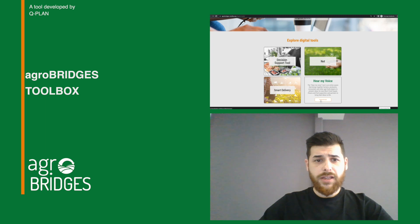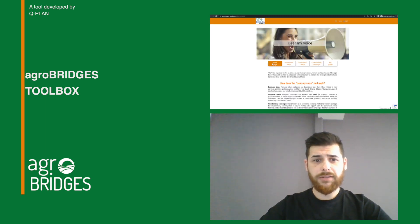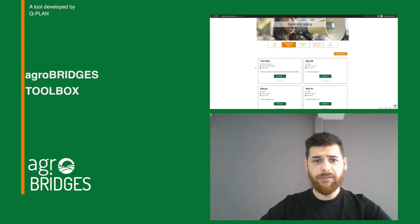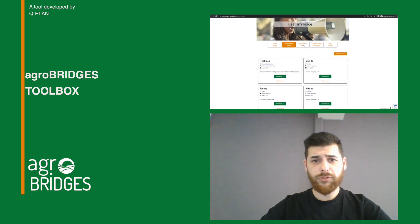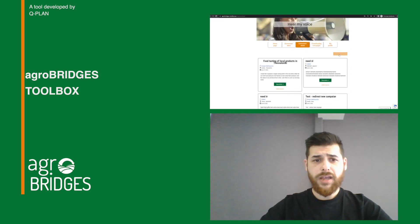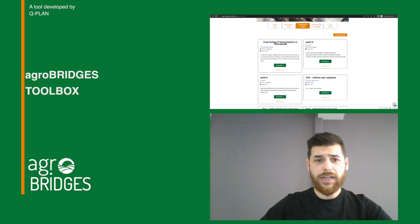The AgroBridges toolbox offers four types of tools including communication materials, digital functionalities, training programs for public food procurement and event organization guidelines.